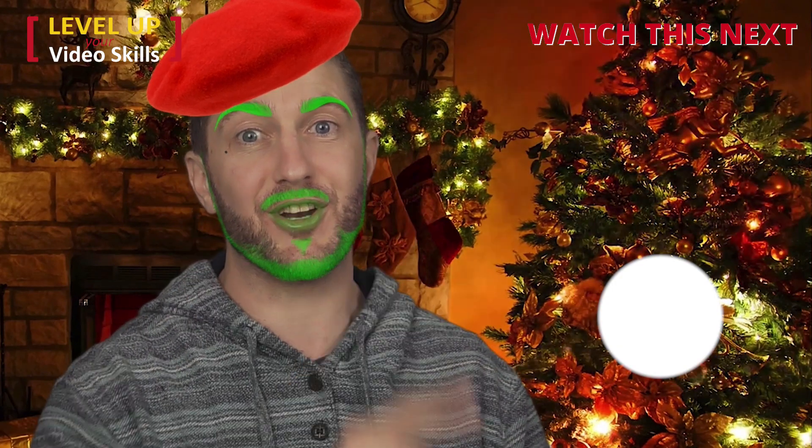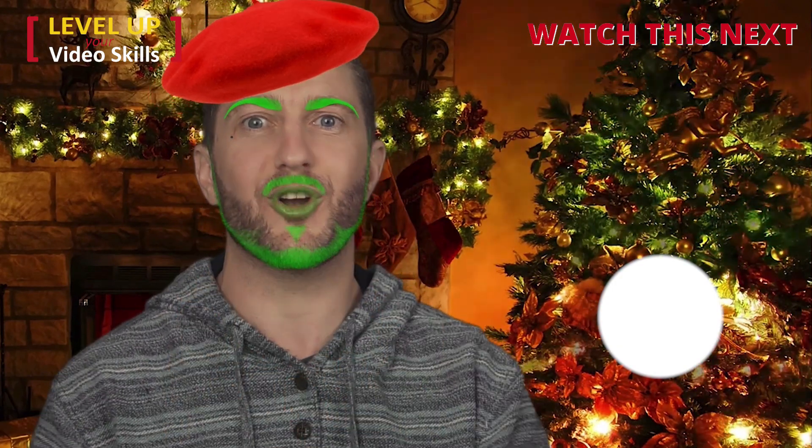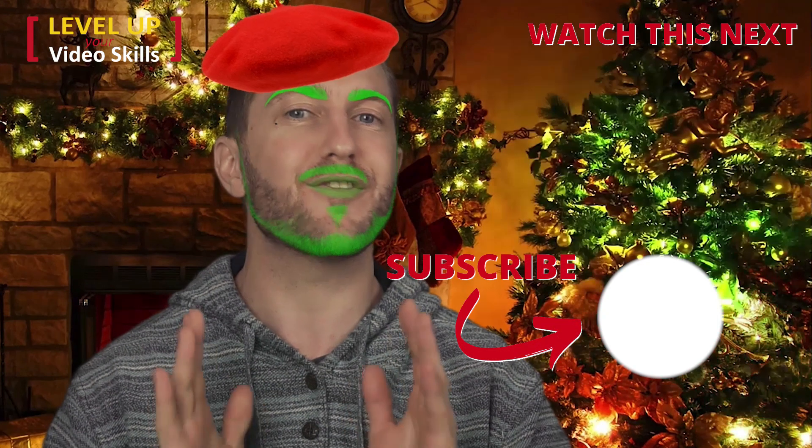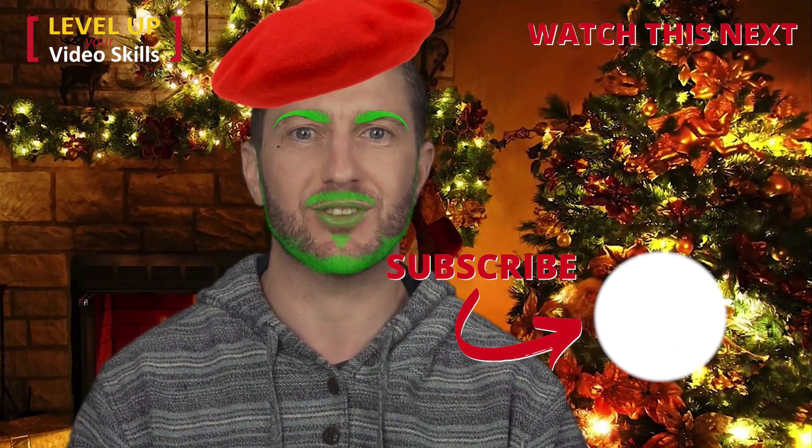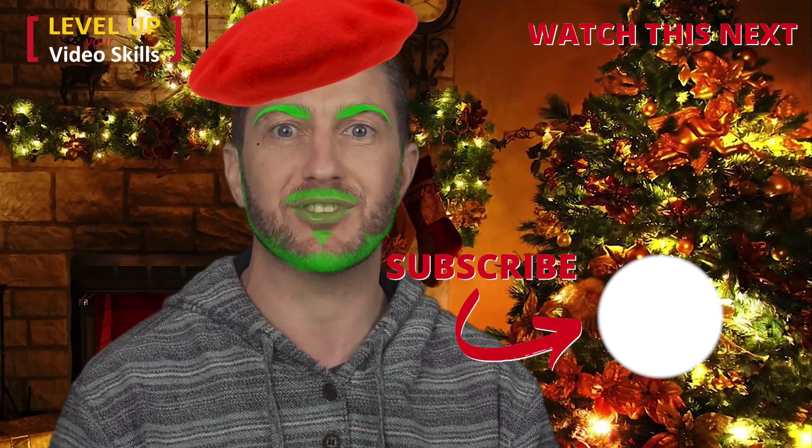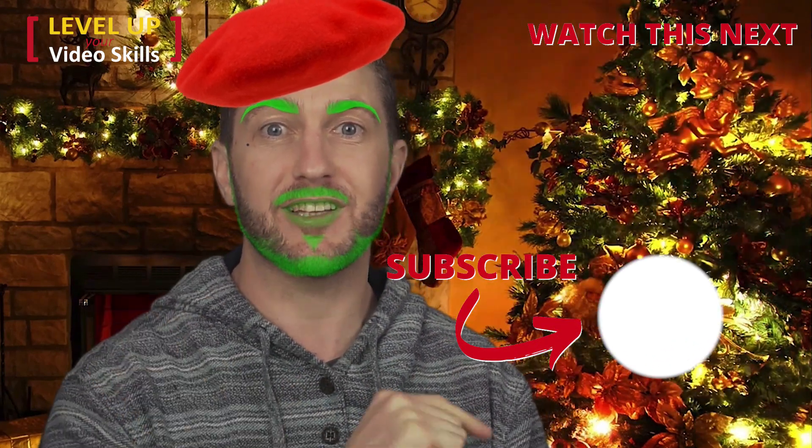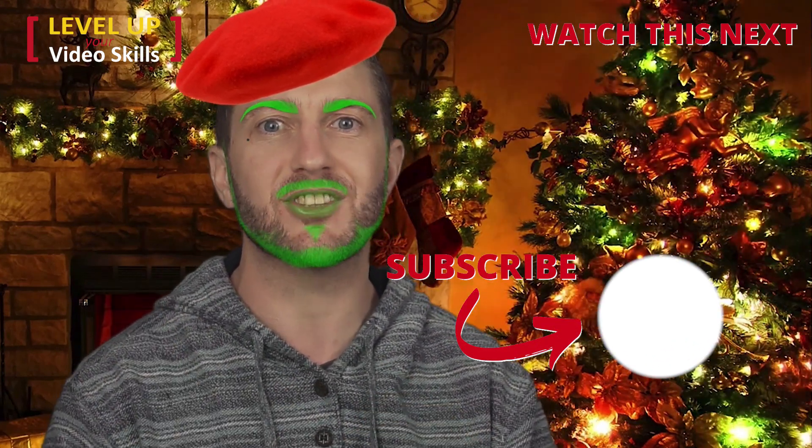Watch this video next if you want to learn how to look good on video calls without having to wear all this silly makeup stuff. Click that one and I'll see you there.